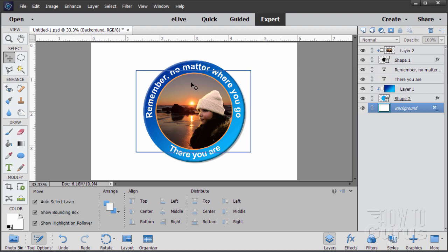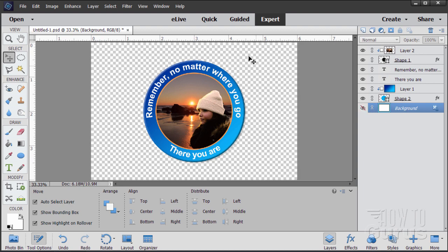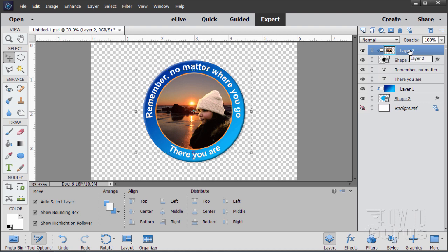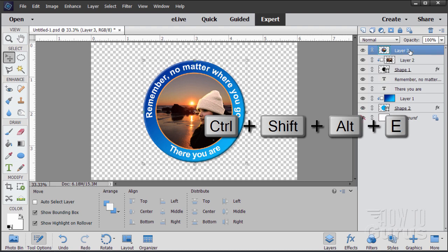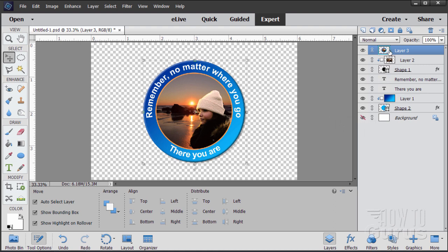We now need to put this onto our other picture. To do that, we'll merge all the layers into one new layer. First, hide the background by clicking on it so you get transparency behind the logo. Go up to the very top layer, then hold down Control+Shift+Alt and tap the E key once. That merges all visible layers up onto a new layer — the entire logo is now in that one layer.